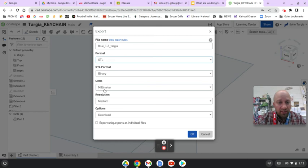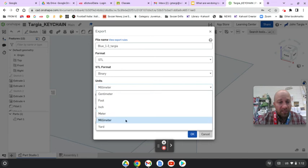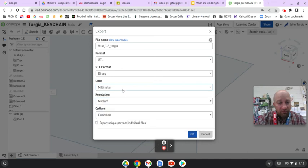Also, make sure that this is in millimeters. Sometimes it defaults in inches and you've got to make sure that it's in millimeters. Other than that, you just need to hit OK at the bottom.